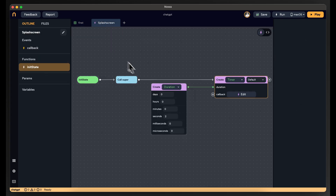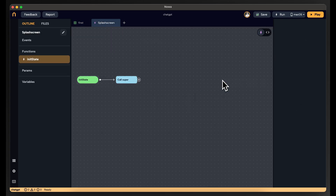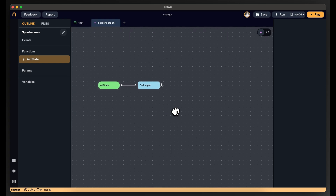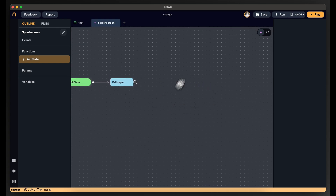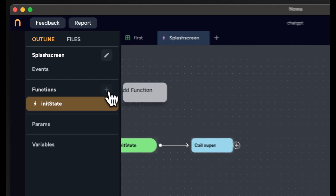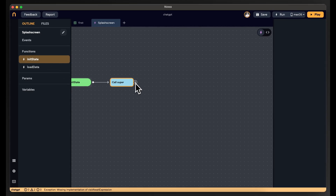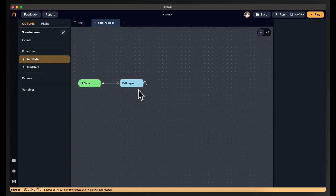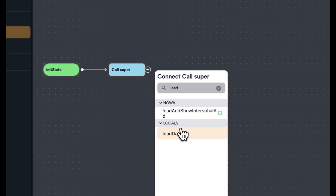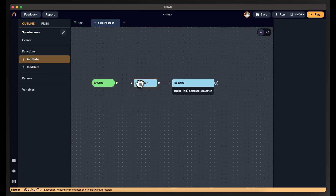Going back to the splash screen, I want to delete the timer function. I can add all the logic here, but to keep things organized, I'll create a new function called loadData and call this function after calling super in InitState. Instead of writing all the logic inline, I'll pack it into the loadData function.